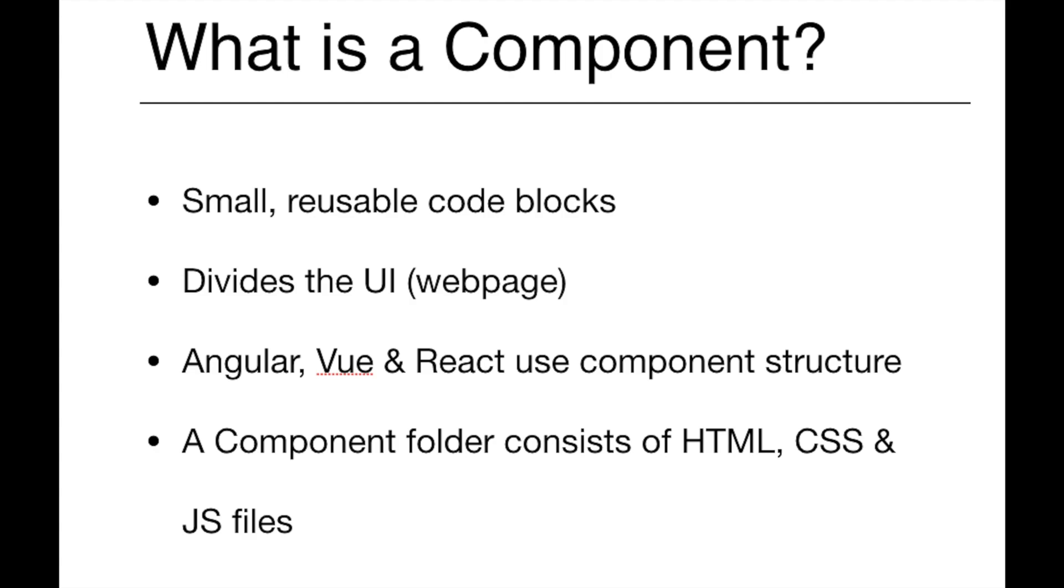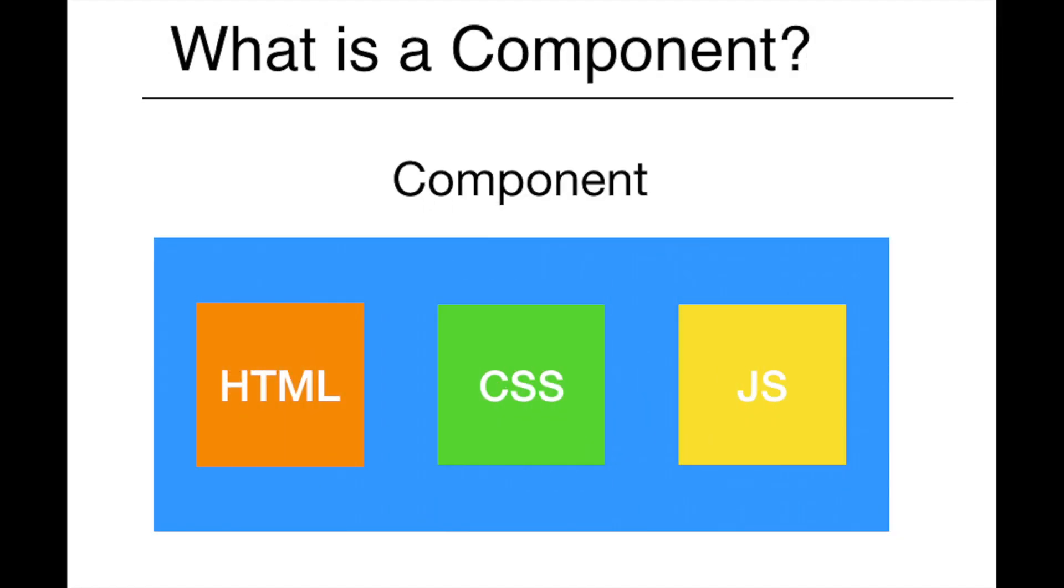Like I've mentioned in my post, components are independent, reusable blocks of code that divide the UI into smaller pieces. Modern web technologies like Angular, Vue.js, and React are all component-based. In a project's folder structure, a component folder would look like this in the picture. Each component has its own HTML, CSS, and JavaScript files that can be used anywhere we need in the project.